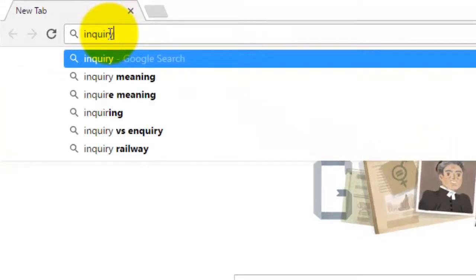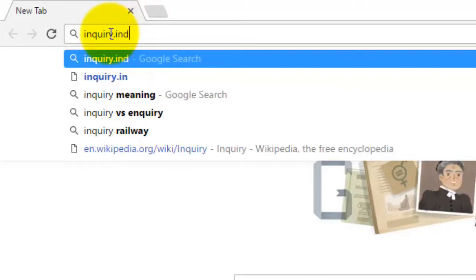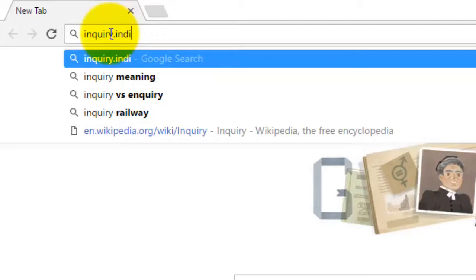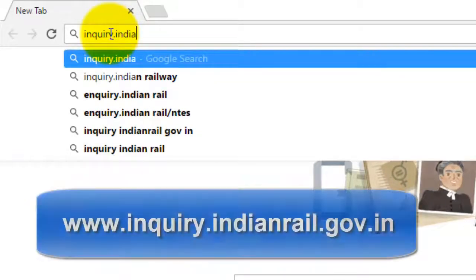To view the live train status of any train, just go to your browser and type this URL: www.inquiry.indianrail.gov.in.